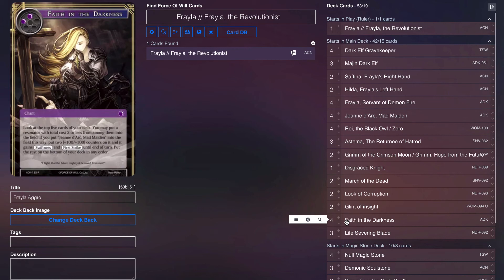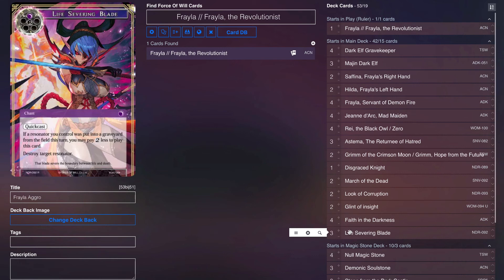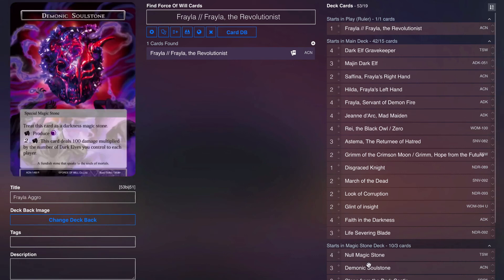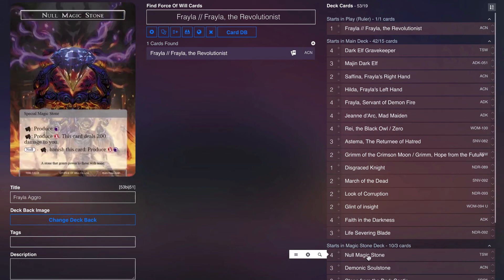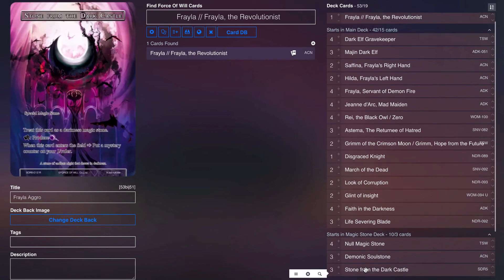Lastly, three Life Severing Blade just for some spot removal. It's in black, if we lose one of our creatures it becomes a one drop. It's just a solid card. Stone-wise we play four No Magic Stone, three Demonic Soul Stone just for that additional burn, and then three Stone for the Dark Castle to get some mystery counters to turn on Grim, to turn on Glint of Insight and that kind of stuff.